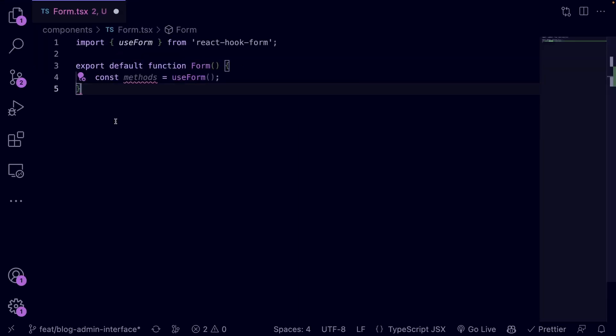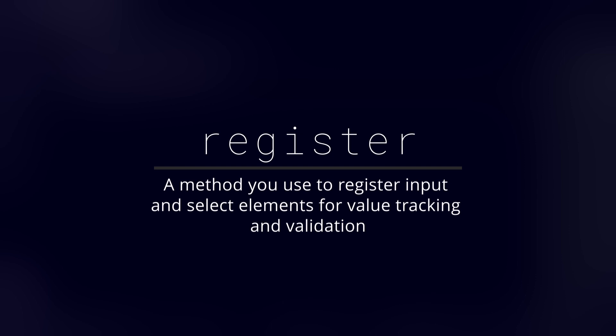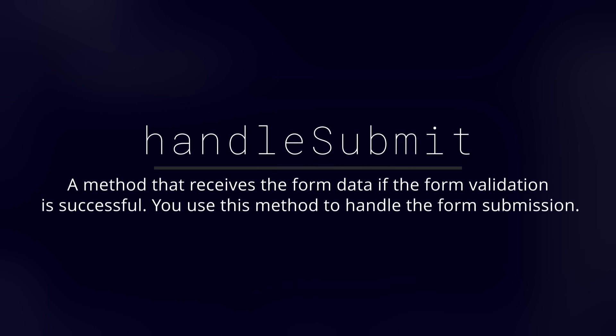The properties returned by the useForm hook include the following: register, which is a method you use to register input and select elements for value tracking and validation; handleSubmit, which is a method that receives the form data if the form validation is successful, and you use this method to handle the form submission.